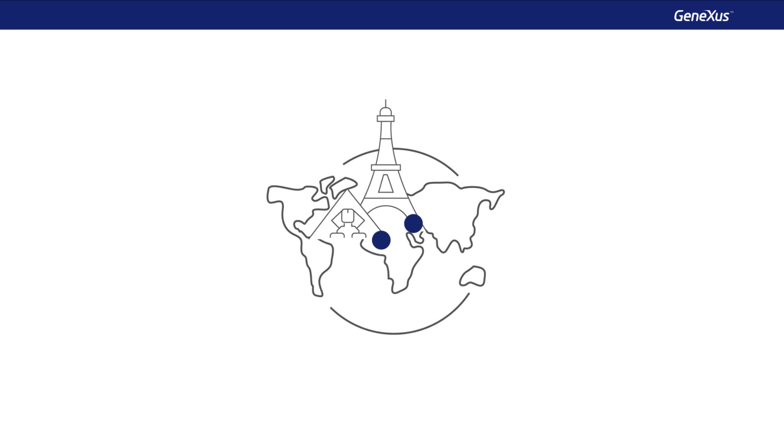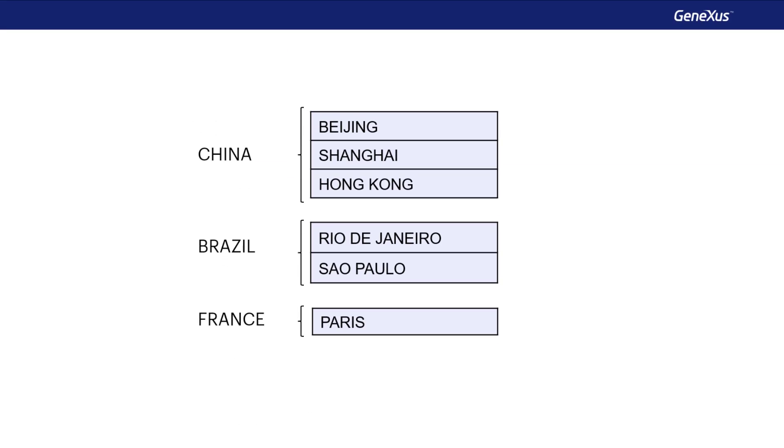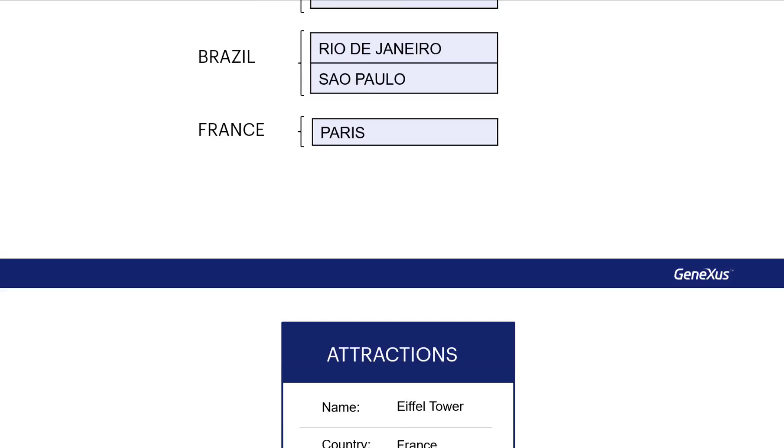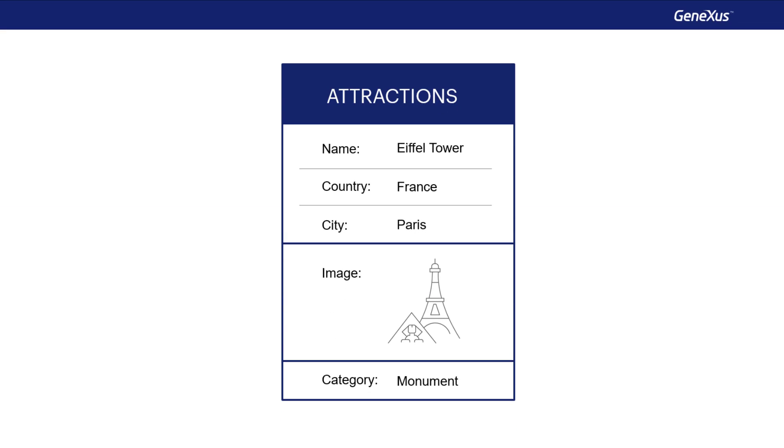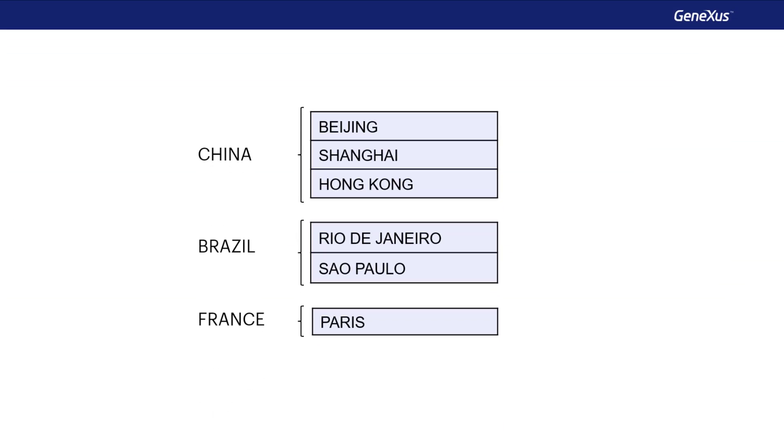Therefore, our application must take into account that countries contain a set of cities, and also that each tourist attraction belongs to a city. GeneXus provides an easy way to represent this reality of countries and cities. It's implemented by adding a second level to the country transaction. Let's see it in action.